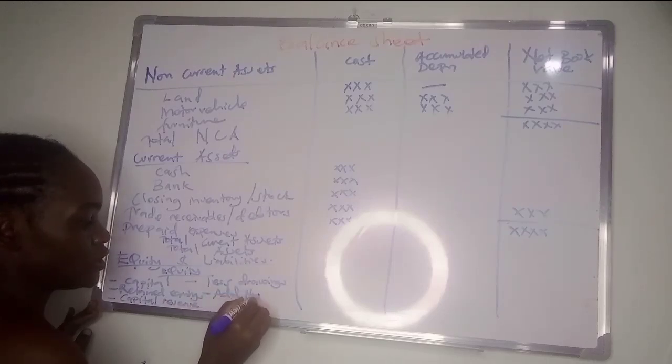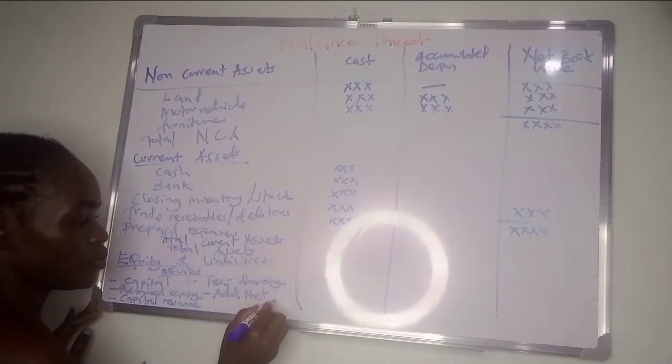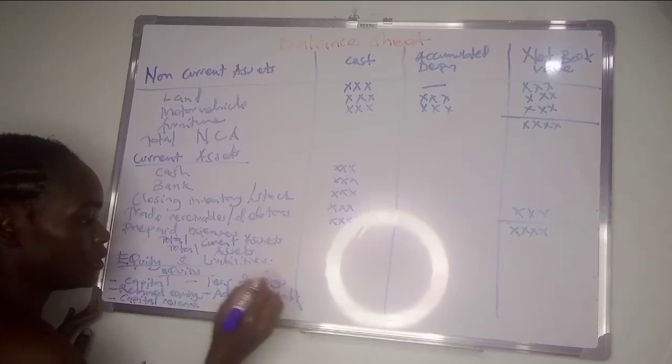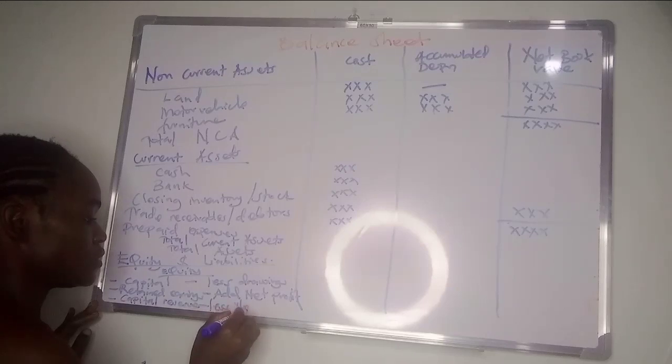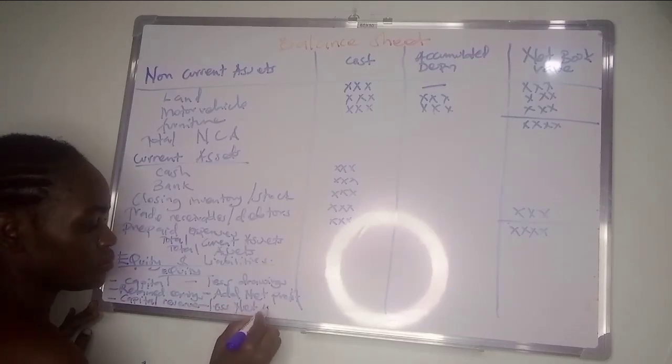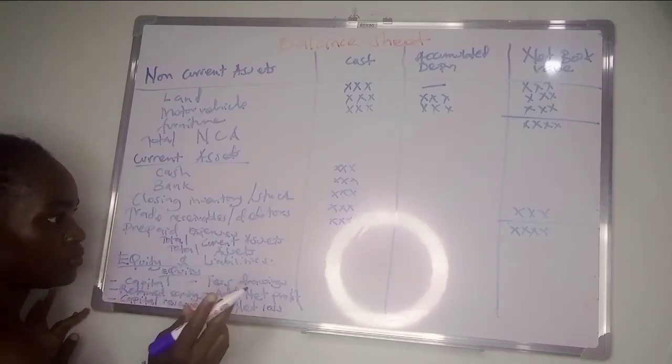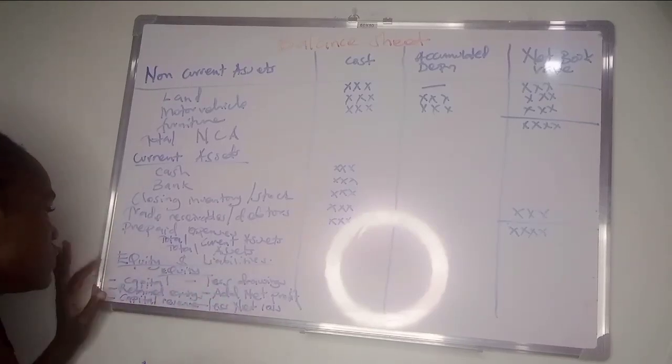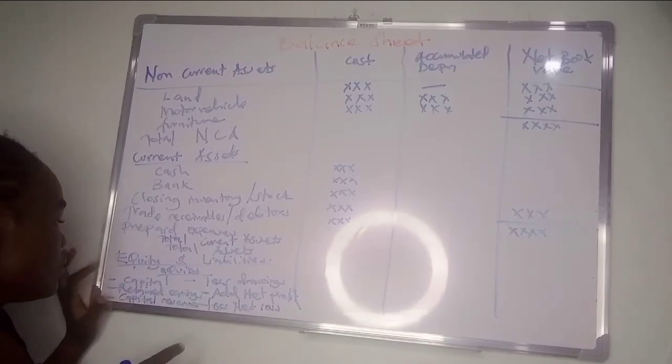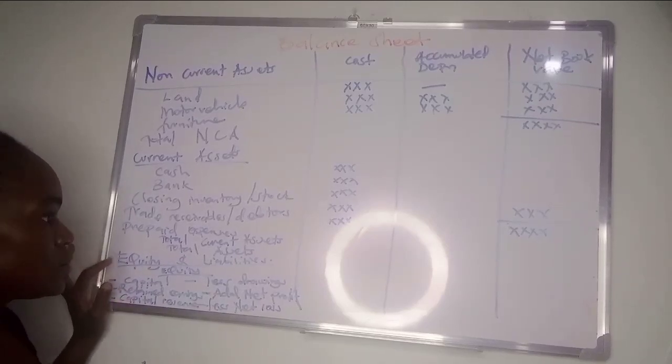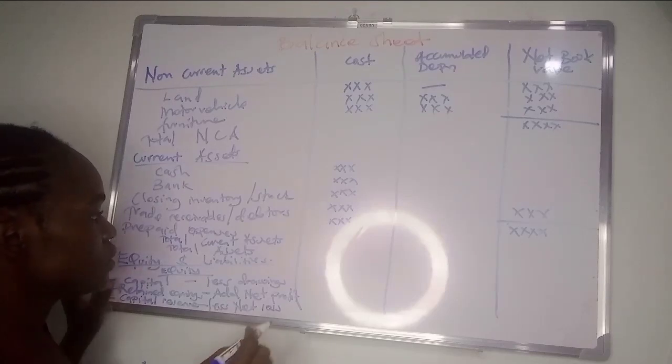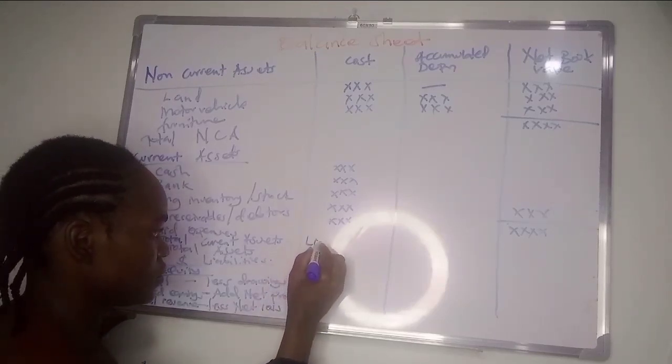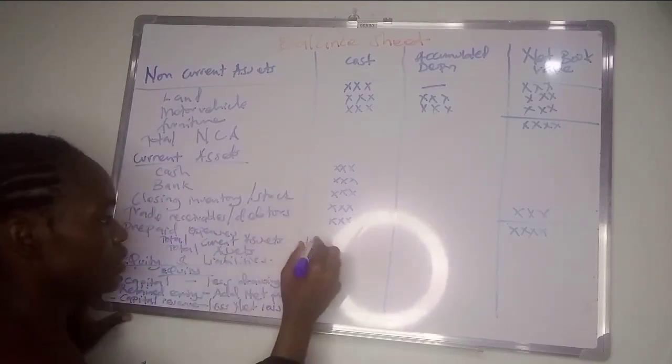The net profit from the statement of profit or loss you add it here. In case it's a net loss, you list it. Another one we're supposed to have is liabilities, but there is not enough space here.